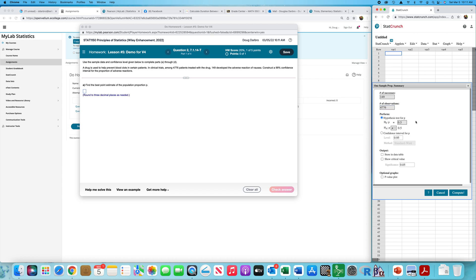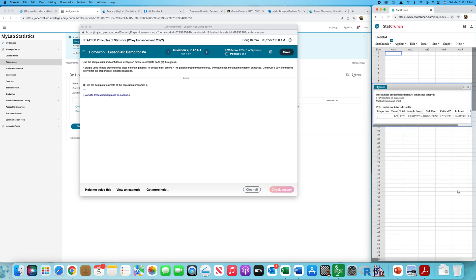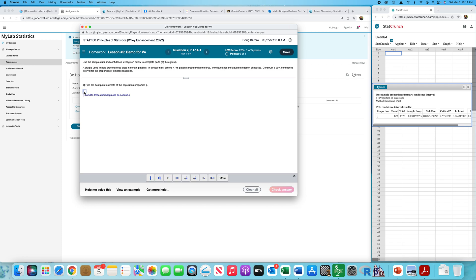I'll go to 1 Proportion with Summary, because we have the summary data — 149 out of 4,776. So the number of successes is 149. It's a bit odd that successes here aren't really a success in the traditional sense — getting an adverse reaction isn't technically a success — but in this context it is. We want the confidence level set to 0.99, not 0.95. Be careful not to stay on autopilot.